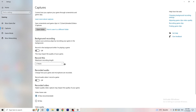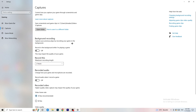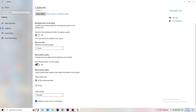Next, go to Captures on the left-hand side. Go to Background Recording and turn off 'Record in the background while I'm playing a game.' If you want to record something, use OBS — Open Broadcaster Studio — which is made for recording games and your screen. Having something recording in the background will hurt your performance, so just turn this off. Also turn off background audio recording.